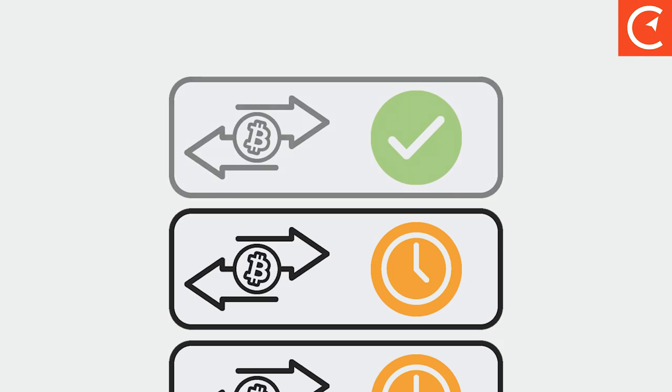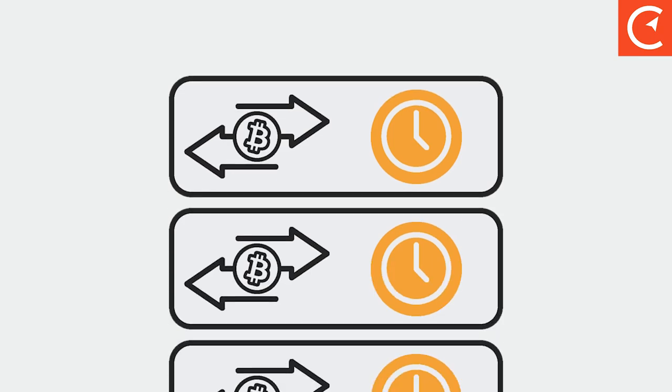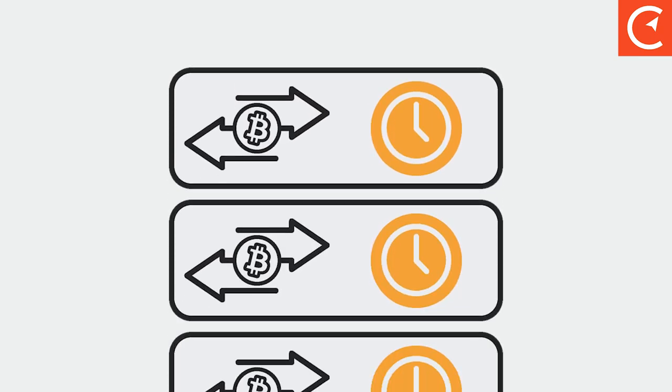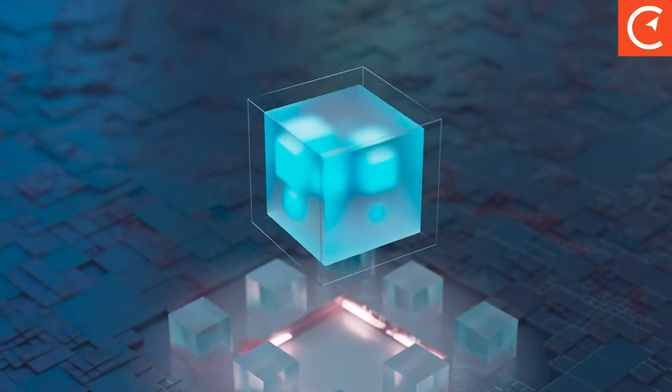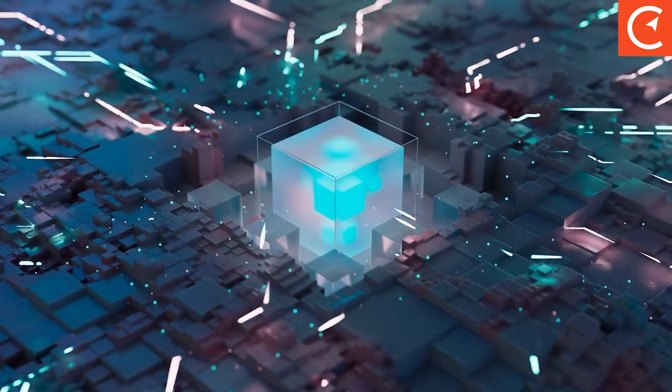Bitcoin is very similar. Unconfirmed transactions sit around inching closer and closer to the front of the line until a miner confirms their transaction, adding it to the Bitcoin blockchain.